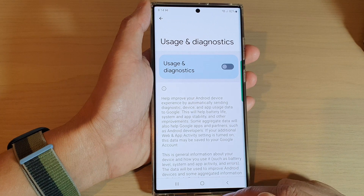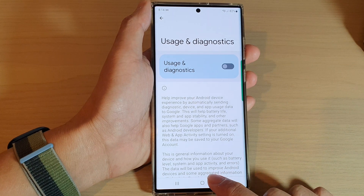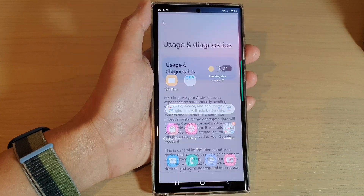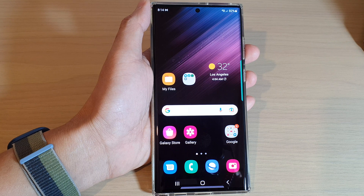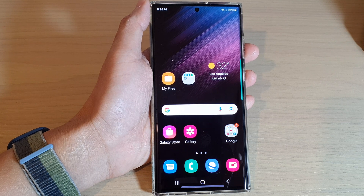And after that, you can tap on the home button to go back to the home screen. Thank you for watching this video, please subscribe to my channel for more videos.